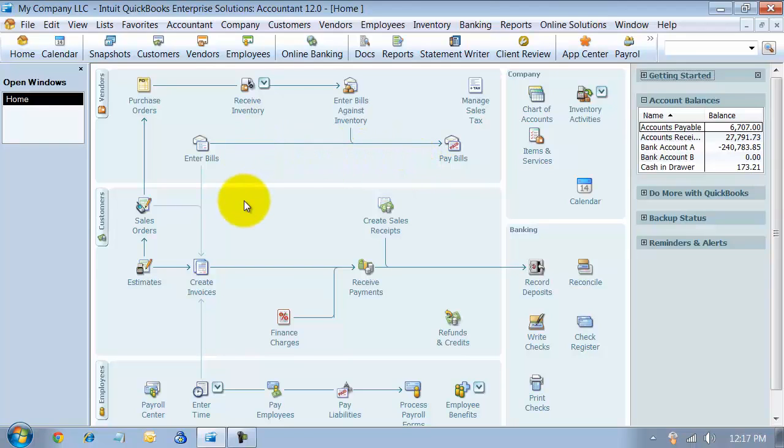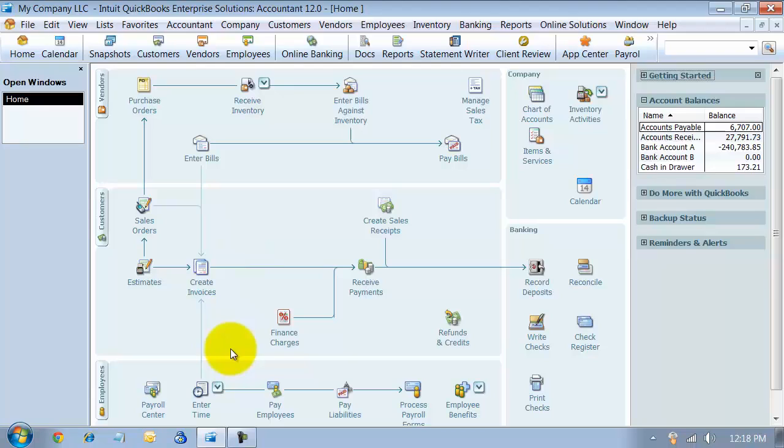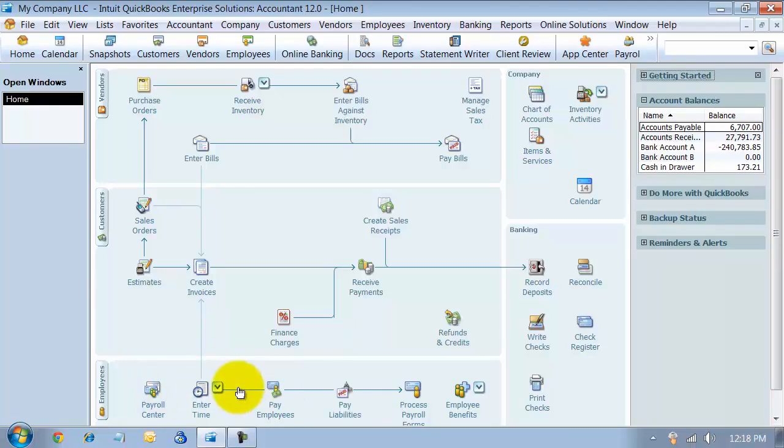In the 2012 version, Intuit has added the ability to batch enter time cards. This is really nice if you have multiple guys out on the same job or if the time cards are pretty standard across the board and you need to get them in.